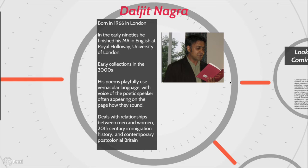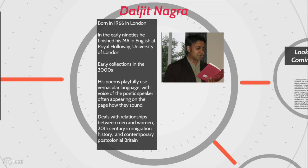In that time between he was just an ordinary person doing fairly ordinary jobs. His poems playfully use vernacular language with the voice of the poetic speaker often appearing on the page how they sound. Look We Have Coming to Dover uses some certain elements of that kind of vernacular voice.